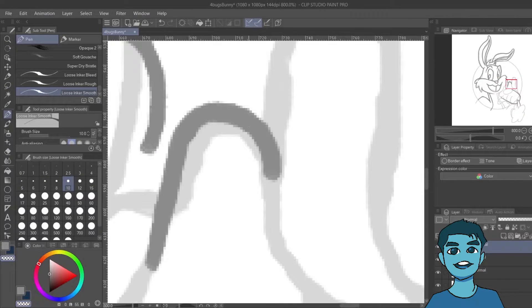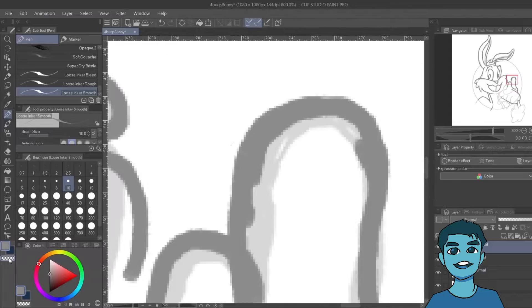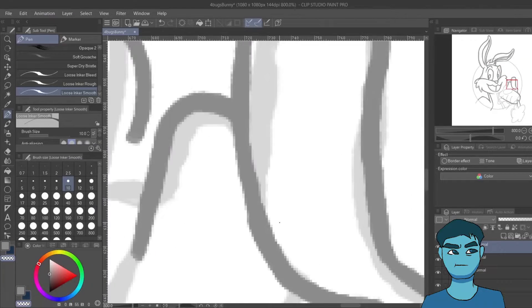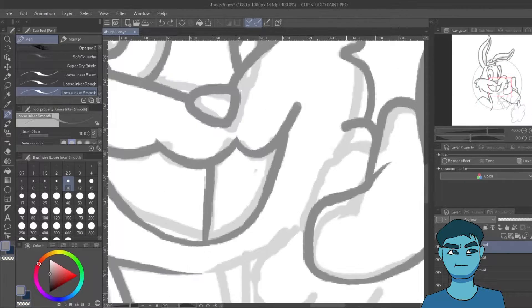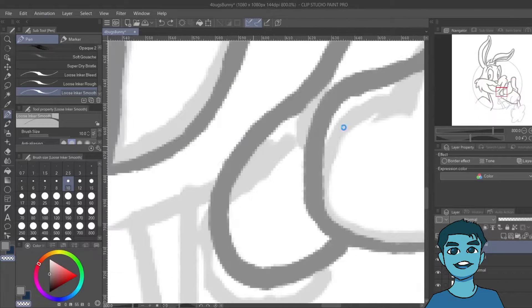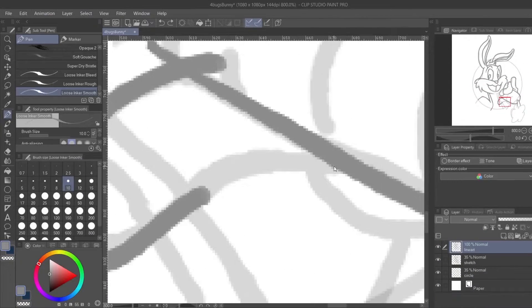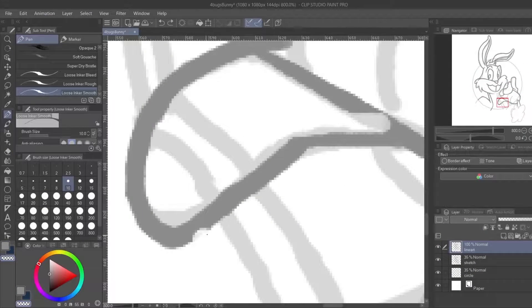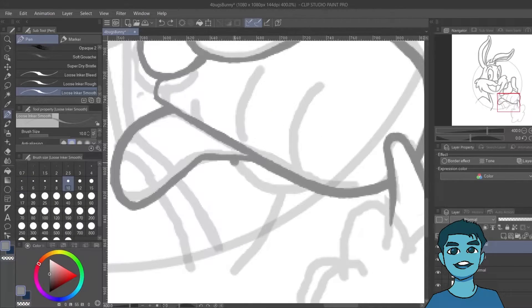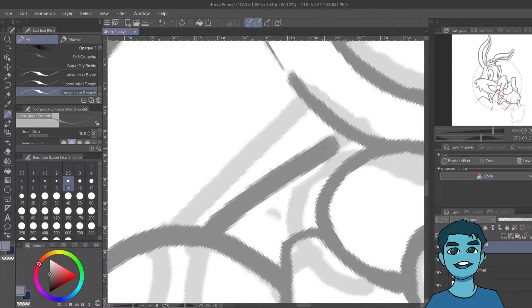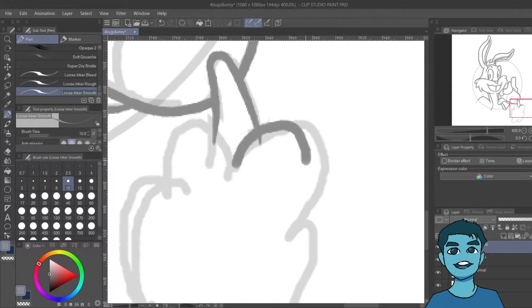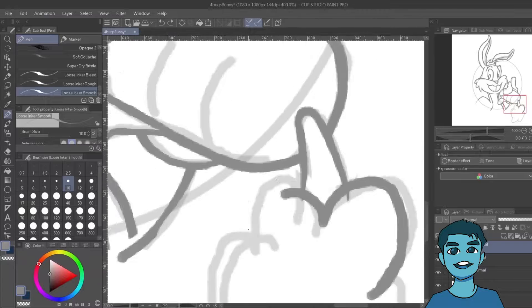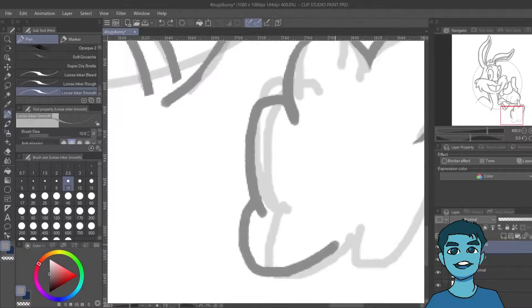I also drew his hand holding a carrot because that's what he's known for, and I also really liked the way his hands are drawn. It took me a while to get used to drawing with a mouse, but once I got the hang of it, it was not as difficult as I thought it would be.